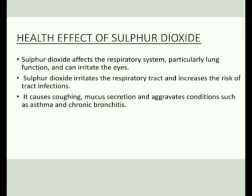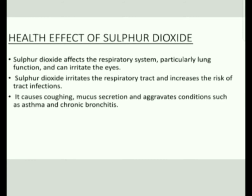Sulfur Dioxide mainly affects the respiratory system, particularly lung function. It irritates the respiratory tract and increases the risk of tract infections. It causes coughing, mucous secretion, and aggravates conditions such as asthma and chronic bronchitis.